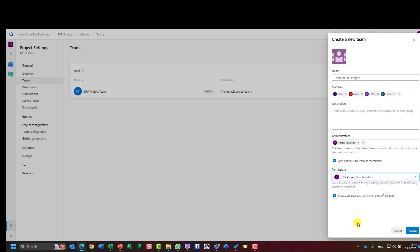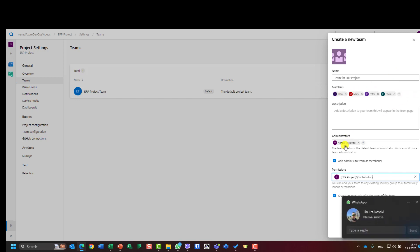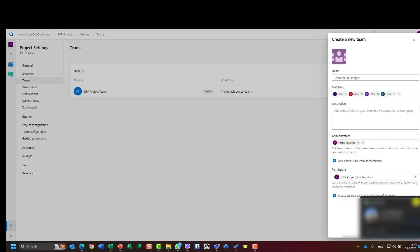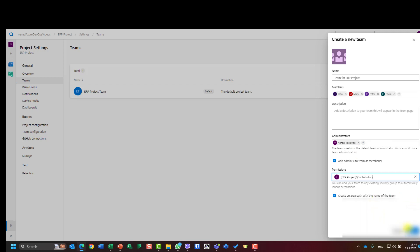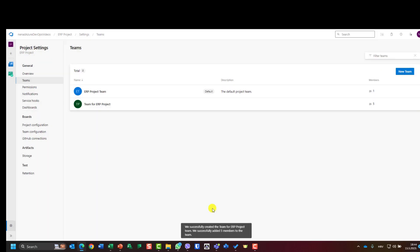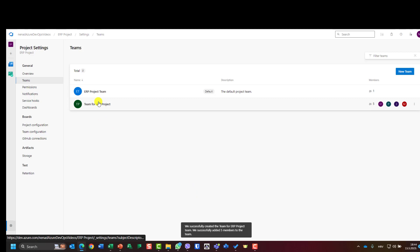And I will say create an area path, which is also big to explain in the next video. So for this video, just remember I'm creating a team: one team, I put the members, I have administrators, and I will choose permissions. And then I create it. When I create this, I have a team with five members.